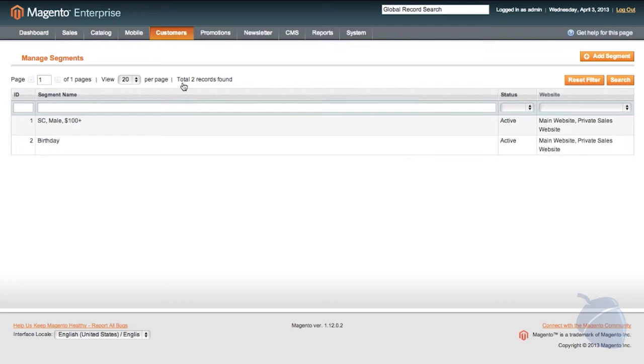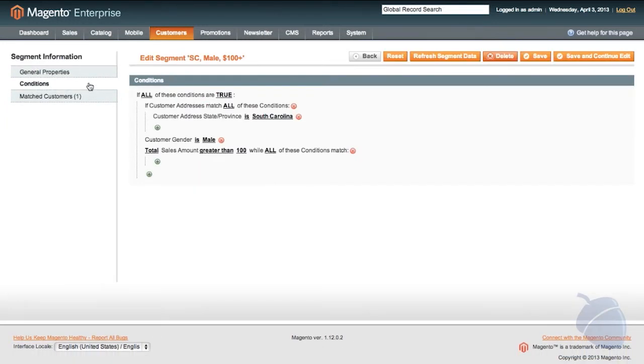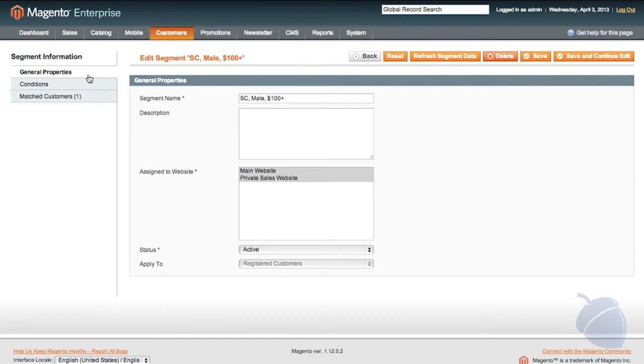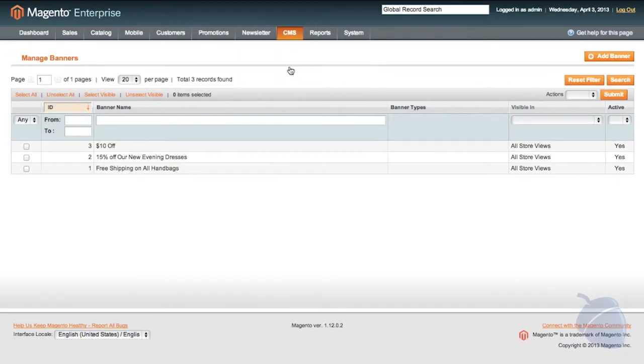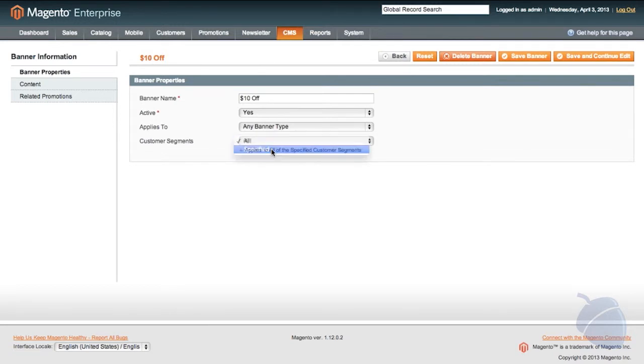Customer segments are dynamically built customer groups based on certain conditions. For example, I've created a segment for males with a billing address of South Carolina that have spent over $100. This is a group that automatically updates itself based on the conditions I've set. You can associate these segments to shopping cart price rules and banners.